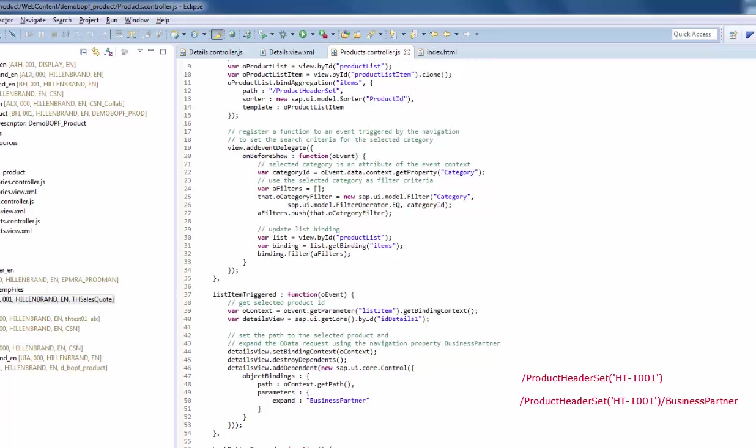This should be familiar to you from the tests in the gateway client. That's it, what we have to do to use the navigation properties of the OData service.